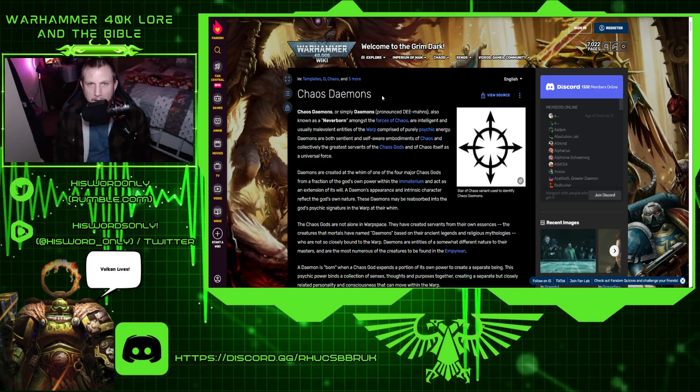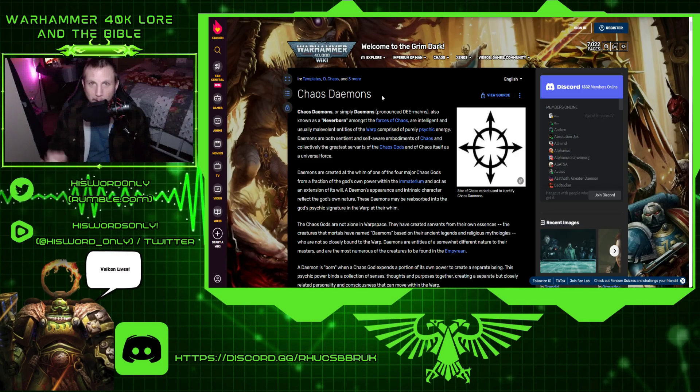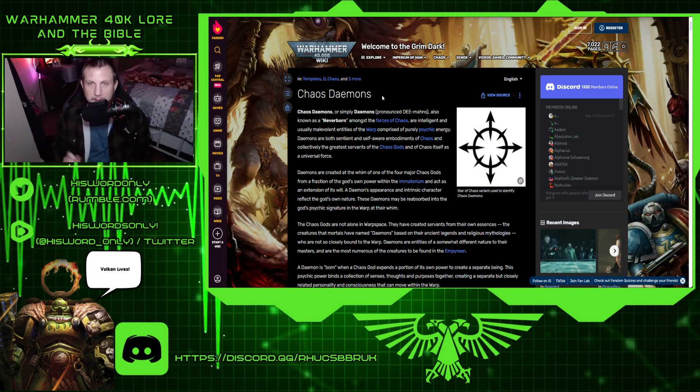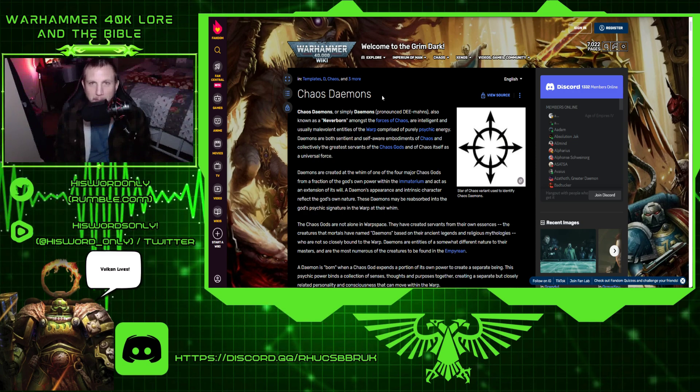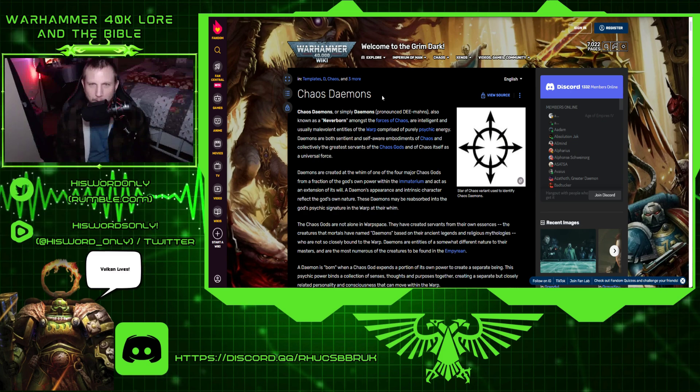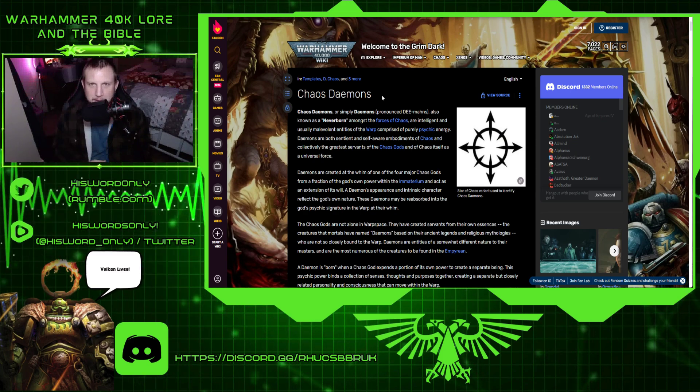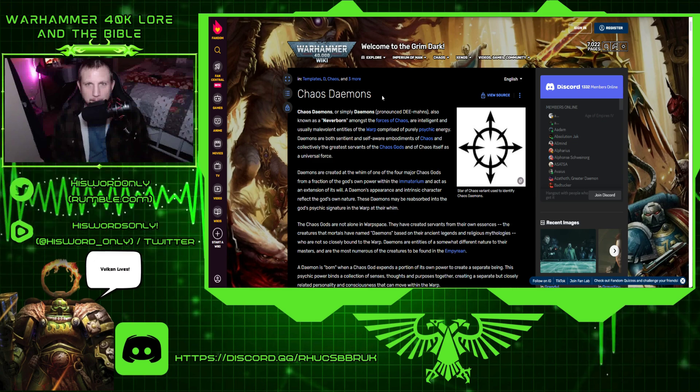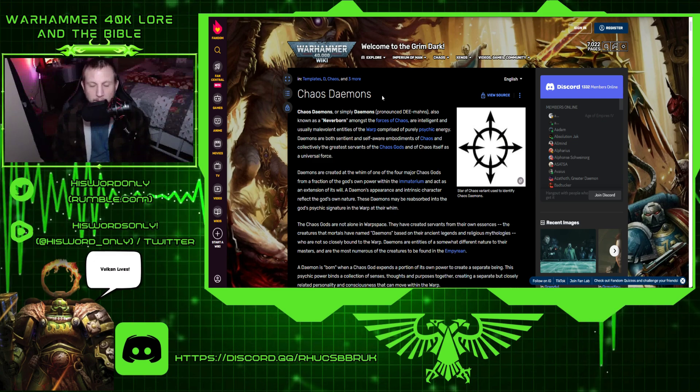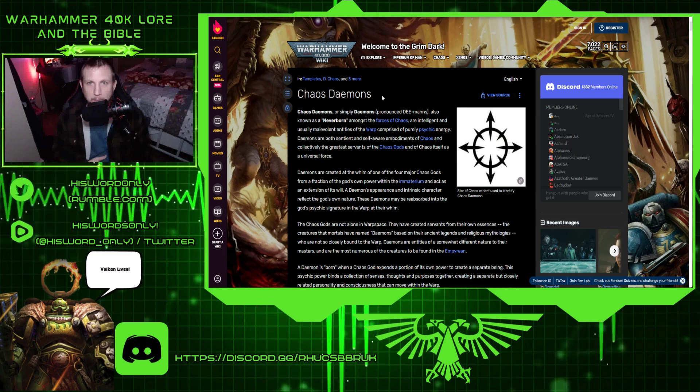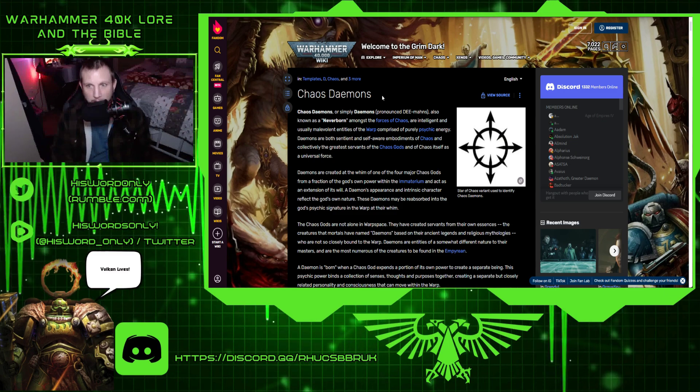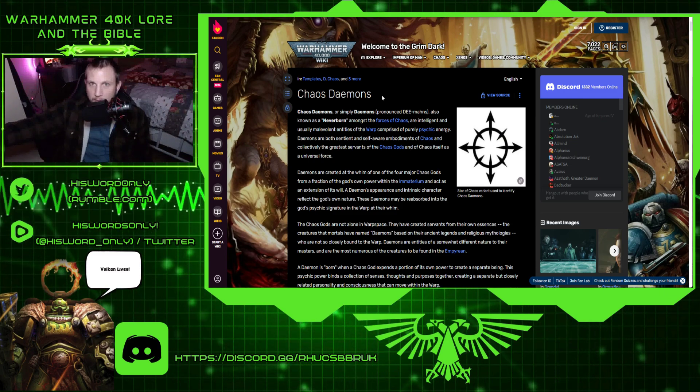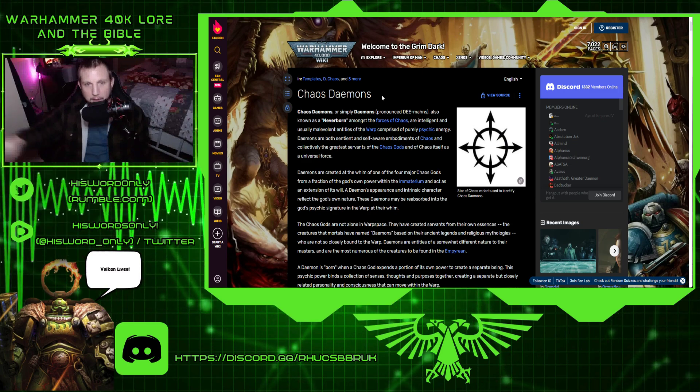Welcome to Warhammer 40k Lore in the Bible, where I pull from Warhammer 40k Lore to help explain Biblical Lore. Today we're going to be going over the Chaos Demons. Before we get into that, take the wikis with a grain of salt. I also do a regular Biblical video on Mondays, and the rest is Warhammer 40k content.